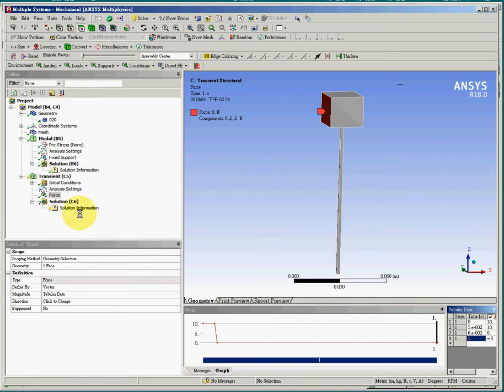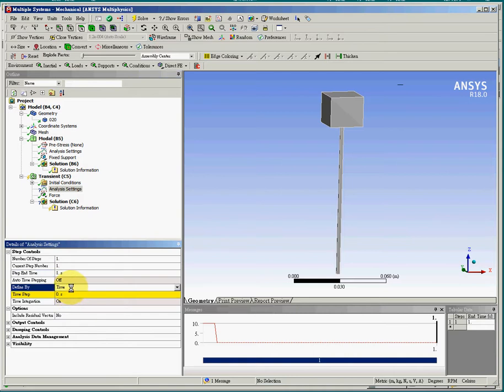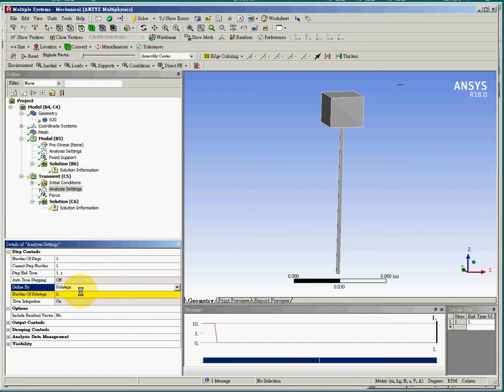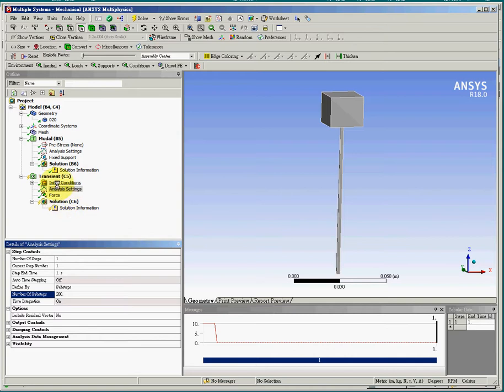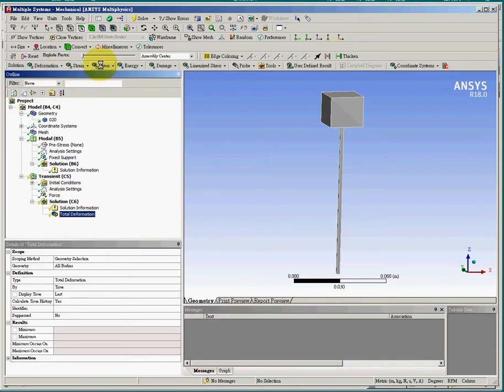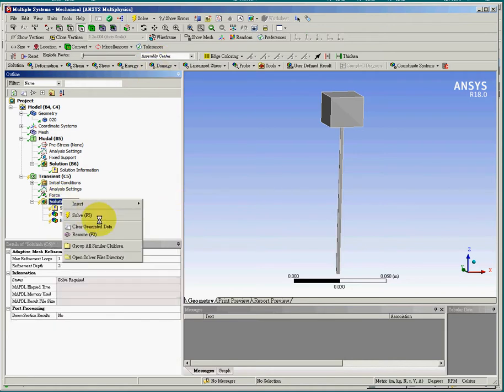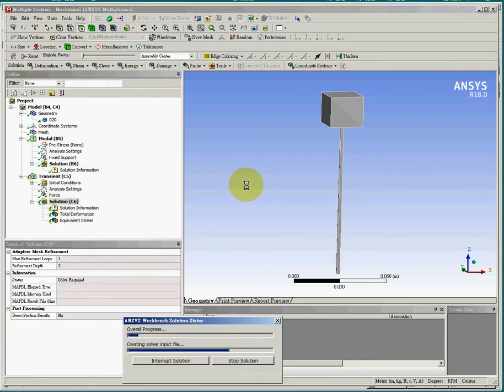And finally, we have to define the time step. The total time will be one second. So we will turn off the auto time step and choose substep. And we will use 200 substeps to calculate the whole vibrational process. And then the result would be the total deformation and Von Mises stress. So we will calculate for the solution.